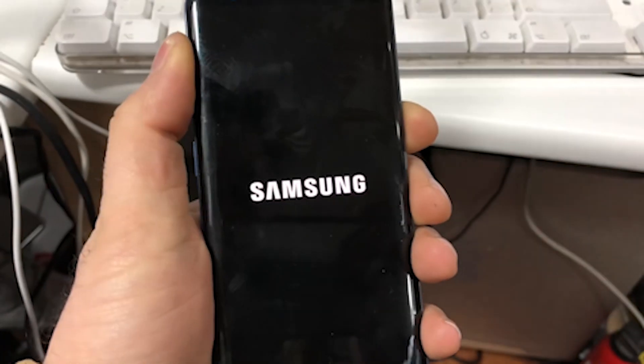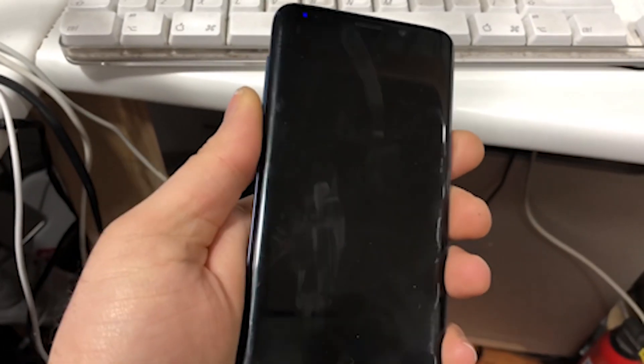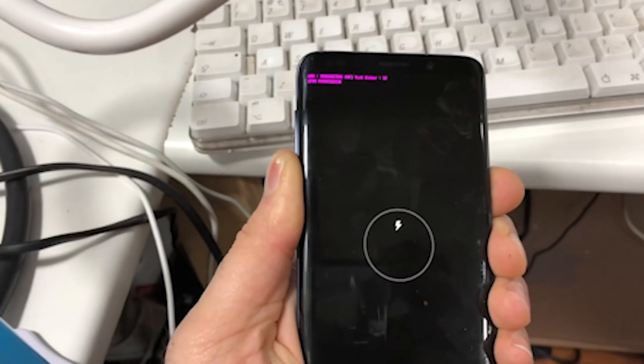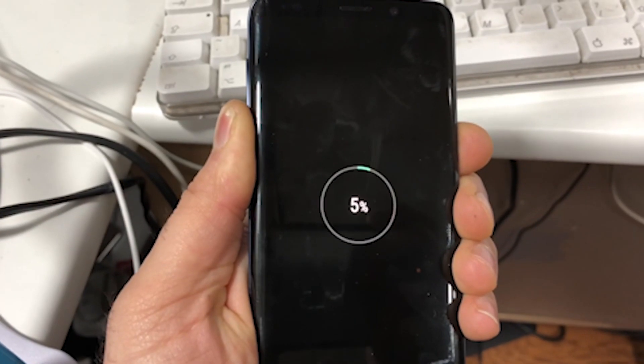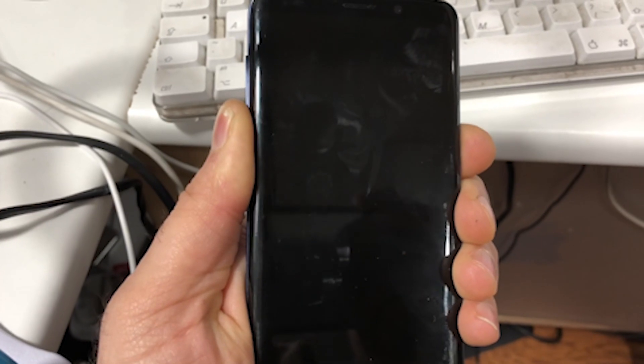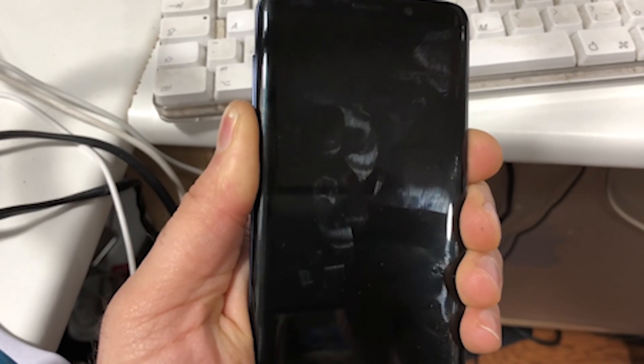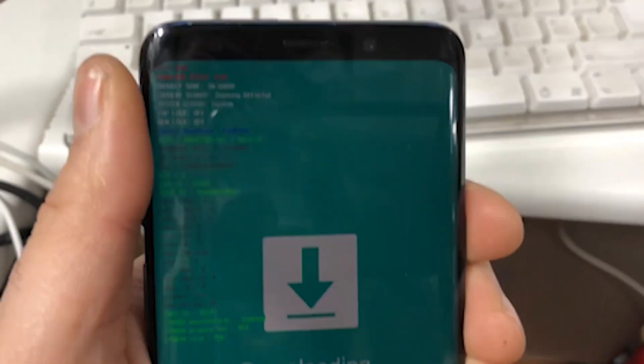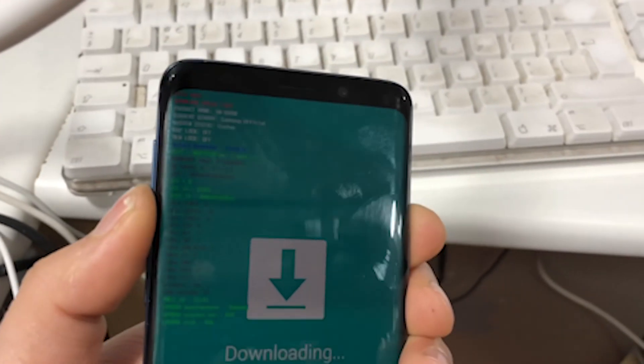You only have to turn off the phone and then again you put the phone into download mode and then you can see the FRP lock is already off.